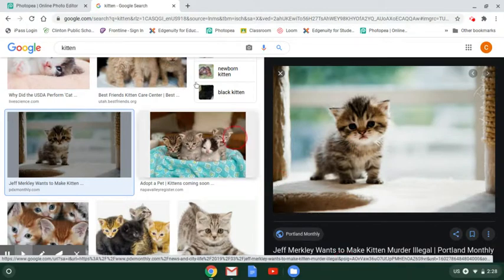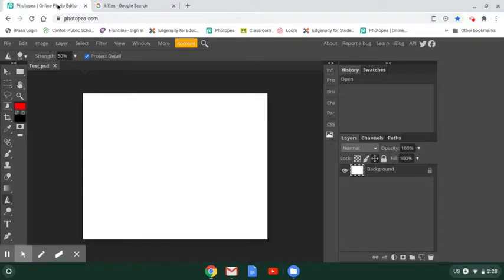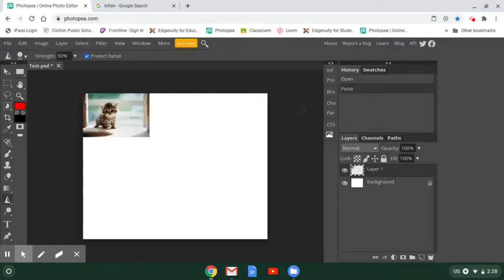Then we'll go back to our Photopea tab. Our next step is on our keyboard to hold down Control and V at the same time. That is V as in Valentine.